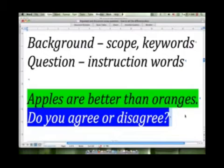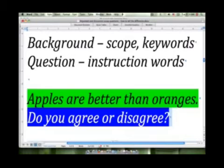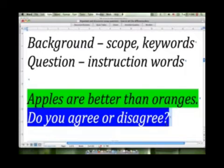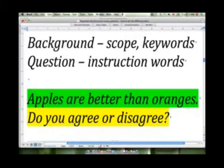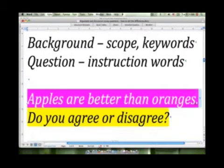The question is what is actually telling us how to respond. It's this question portion — the second portion of the entire task — that is telling us how to respond, whether we're going to respond in an argument essay style or in a discussion essay style. The top portion, 'apples are better than oranges,' doesn't really tell us to do anything. It just delivers an argument.